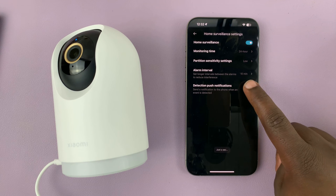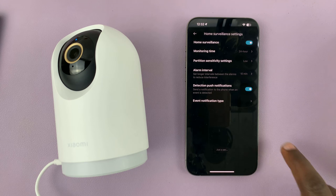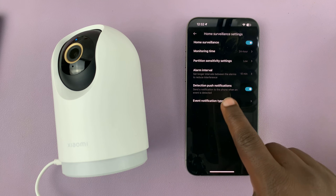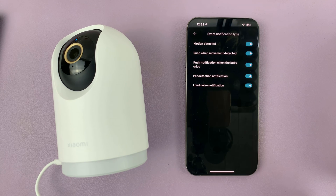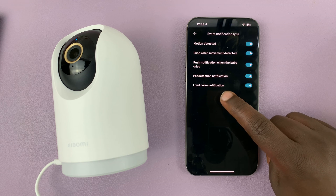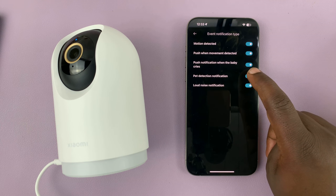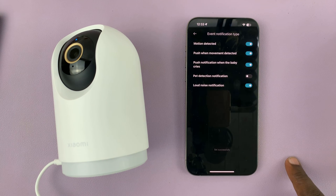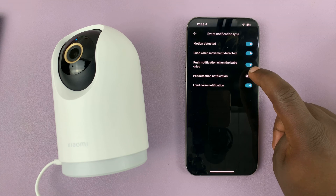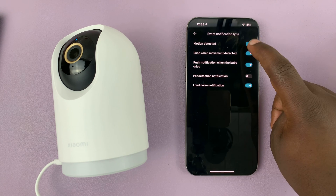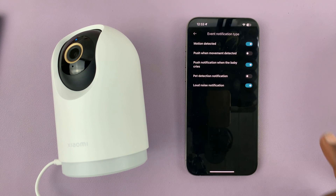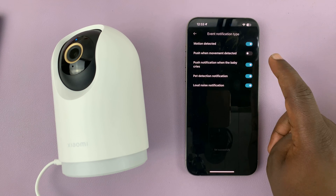But if you want, you can leave that on and then tap on event notification type to disable specific types of notifications. For instance, you can disable pet notifications — so if you have a pet in the house and every time it goes by your camera you get a notification, you can disable that individually and turn off specific notification types instead of disabling all notifications.